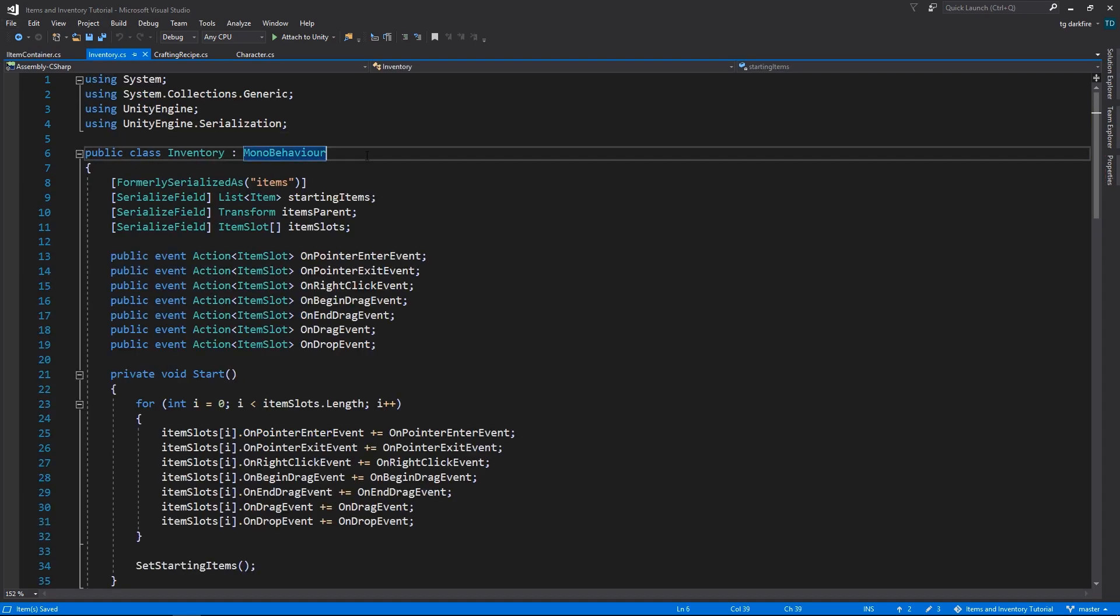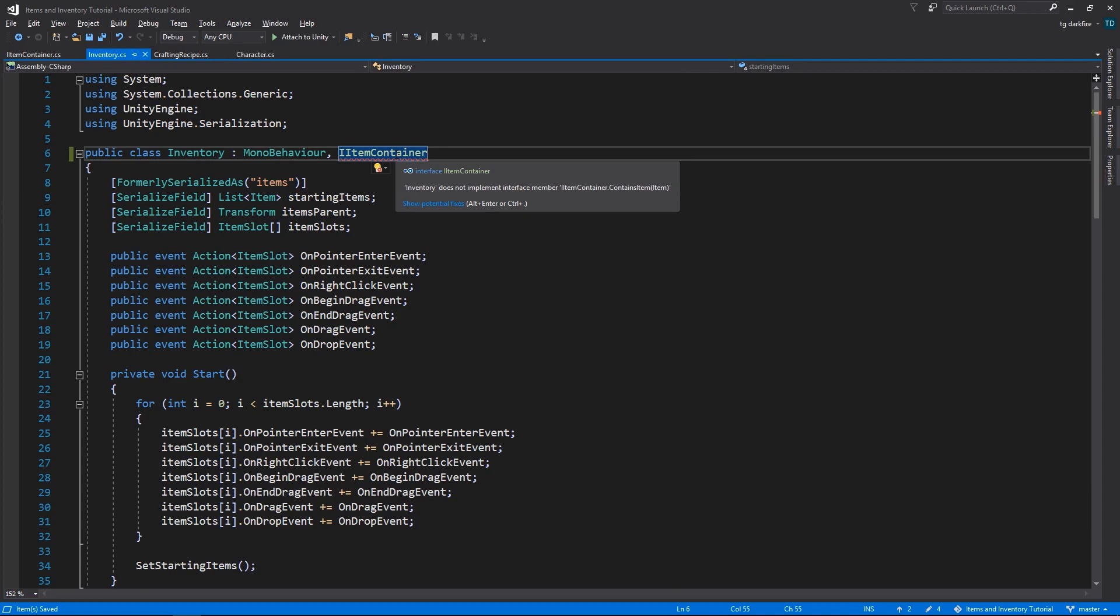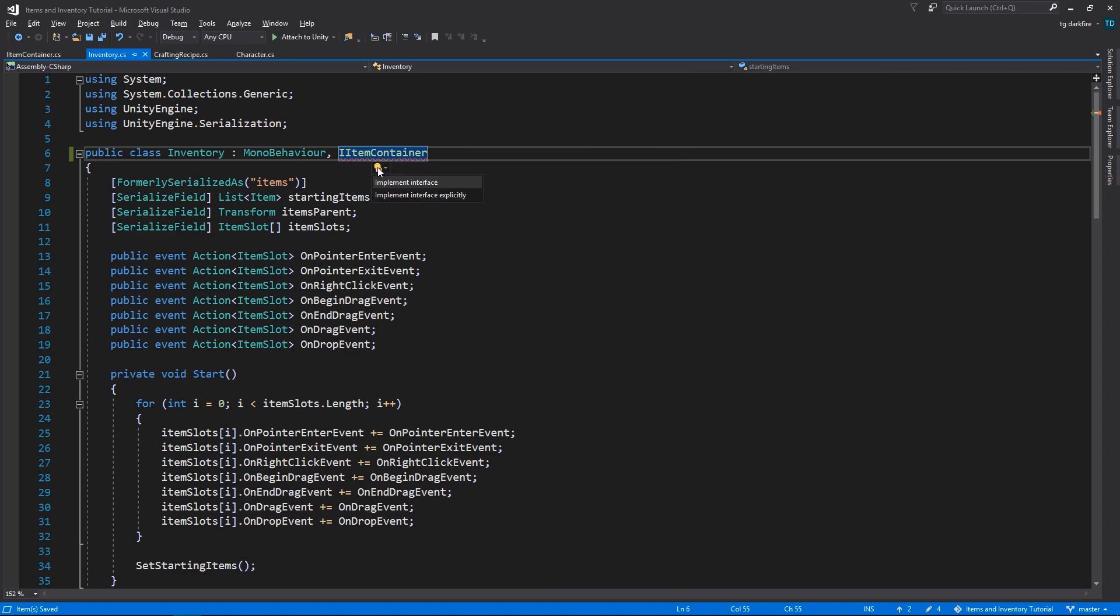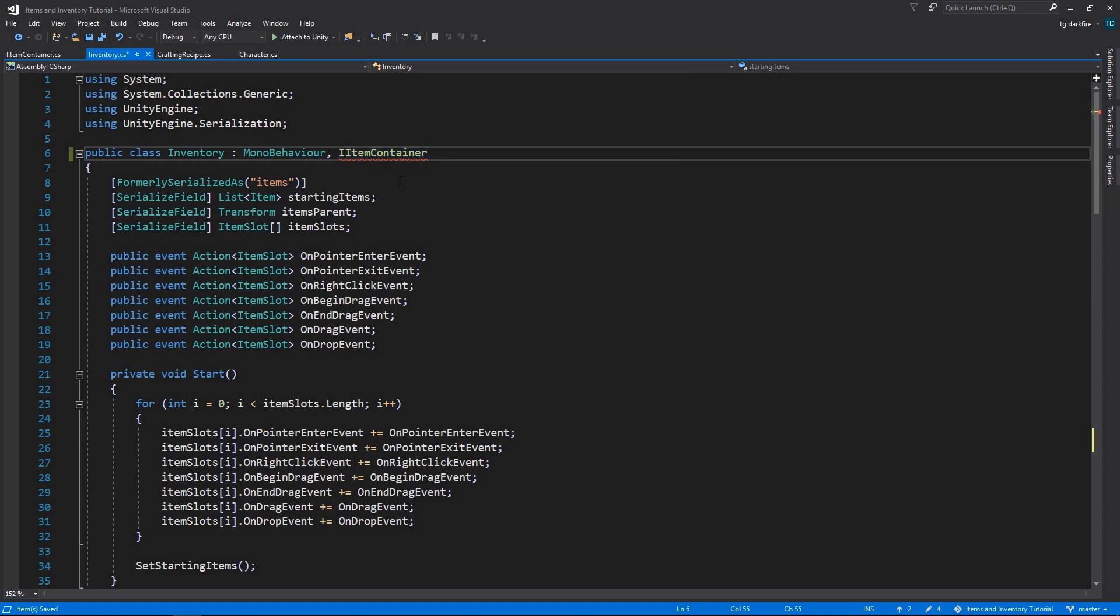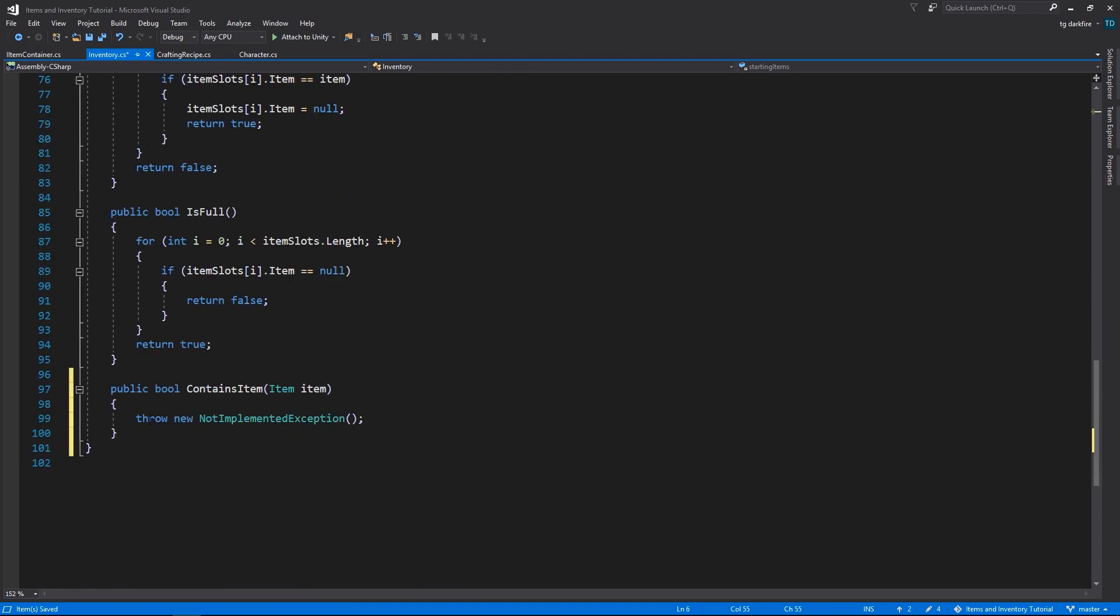So, interfaces work similarly to class inheritance, with the difference that, while you can only inherit from a single class, you can implement an unlimited number of interfaces. After adding the item container interface to the inventory class, Visual Studio tells us right away that the inventory does not implement interface member contains item, so we can just click on the little light bulb here, and tell it to implement the interface, and it's basically going to create the method for us, but we still have to write the actual implementation, it just creates the definition.